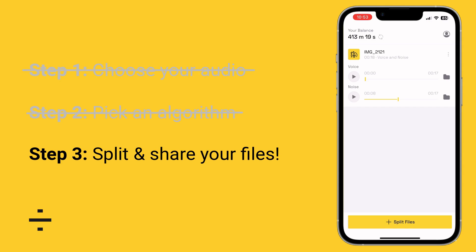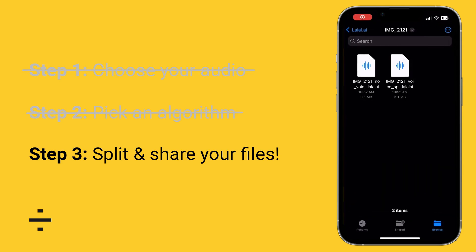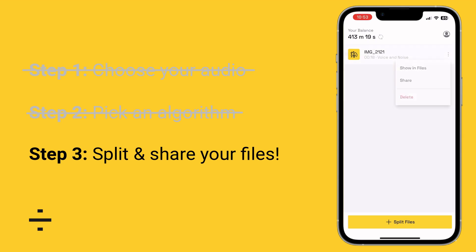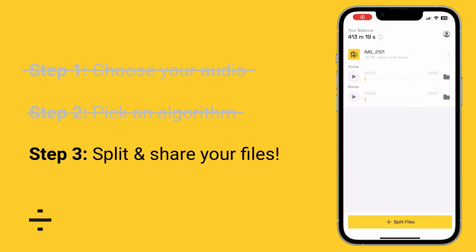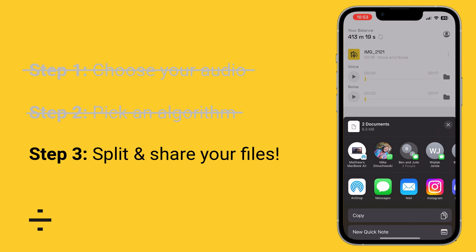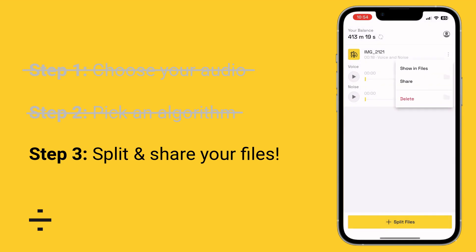From there, there are a couple things you can do. You can play each of the individually separated tracks right here. You can also click on the folder icon of either track to show where it is in the actual folder and access those files — click on them, share them, do whatever you'd like. You can click the three dots whether it's open or closed for more options: show in files, share directly from there, airdrop it to yourself, send it to email or text. You can also click the three dots to delete the project from the app.